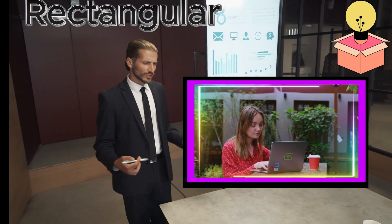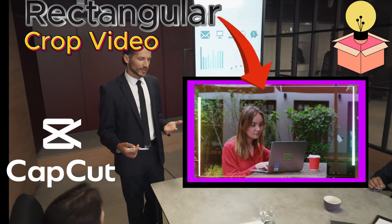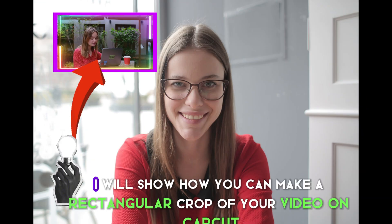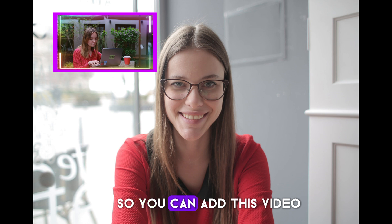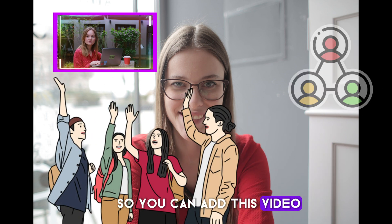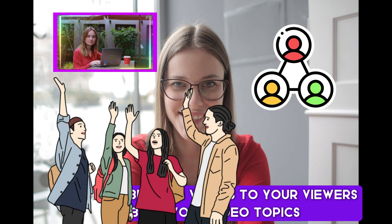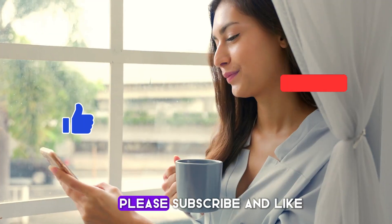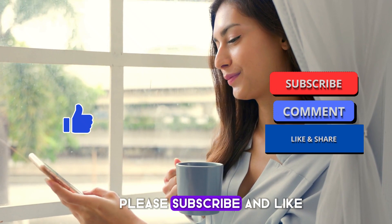I will show how you can make a rectangular crop of your video on CapCut so you can add this video to describe your videos to your viewers about your video topics. Please subscribe and like.